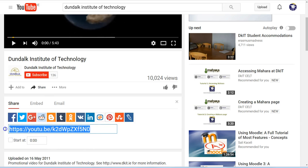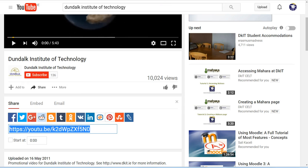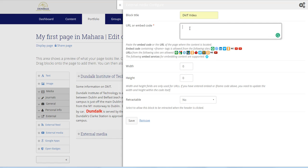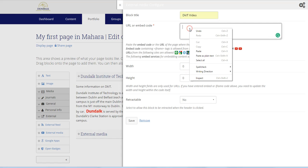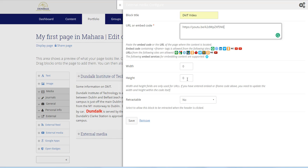Switch back to Mahara, and at this point here, right click and paste. So there's our link. We can actually adjust the width and height of the video, which is measured in pixels, but for the moment we'll leave that alone and we'll simply save.